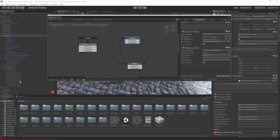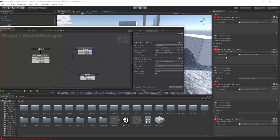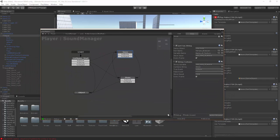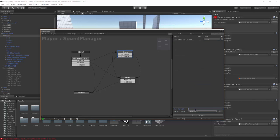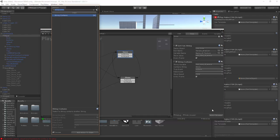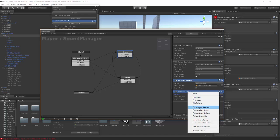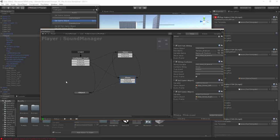Now we need a way for it to activate and tell our feet which sound to use. We're going to create two game object variables: 'left foot sound' and 'right foot sound'. Using 'set game object', in the snow state we set the left foot sound to the left snow sound and the right foot sound to the step stone right. Copy these two into the stone state and change them to the stone sounds — step stone left and step stone right.